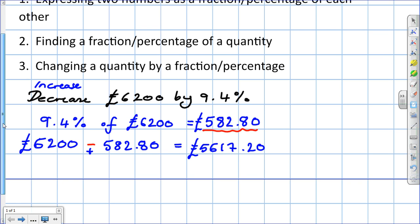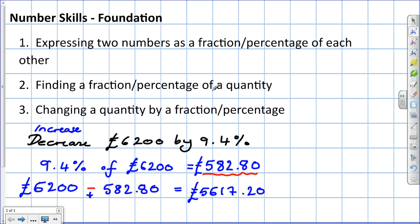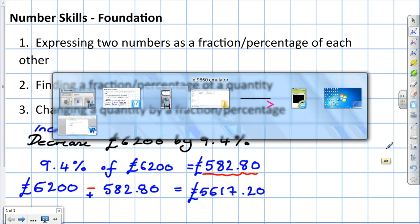Okay, let's recap the foundational number skills — we'll need these for all the other skills we're going to look at. We need to know how to express a number as a fraction or percentage of another. We need to be able to find a fraction or percentage of a quantity. And finally, we need to know how to change a quantity by a fraction or percentage. Thank you for listening.